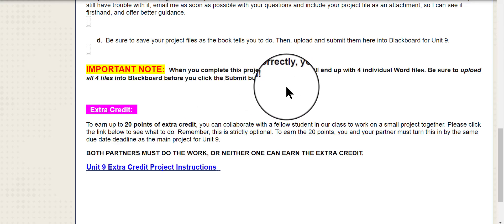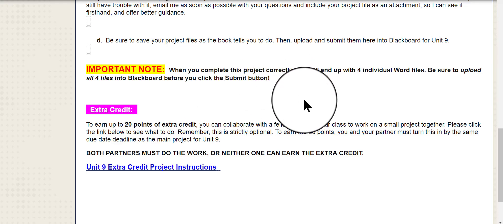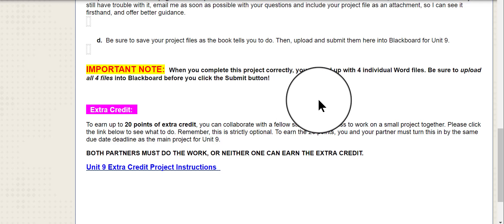When you complete this project, you're going to wind up with four individual Word files to turn in. Please be sure to upload all four files into Blackboard before you click the Submit button. If you're not sure about any of that, just let me know.